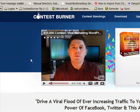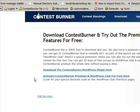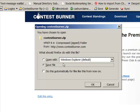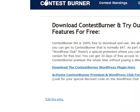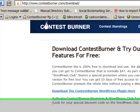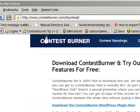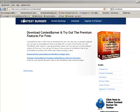We are on the Contest Burner website and at the top here you've got the download link. You just click on download and it'll take you to this page — just click on download the plugin here. It's going to ask if you want to save it. You can just save the file and you'll have to choose where you want to save it. In my case, Firefox has a default download folder that it saves into.